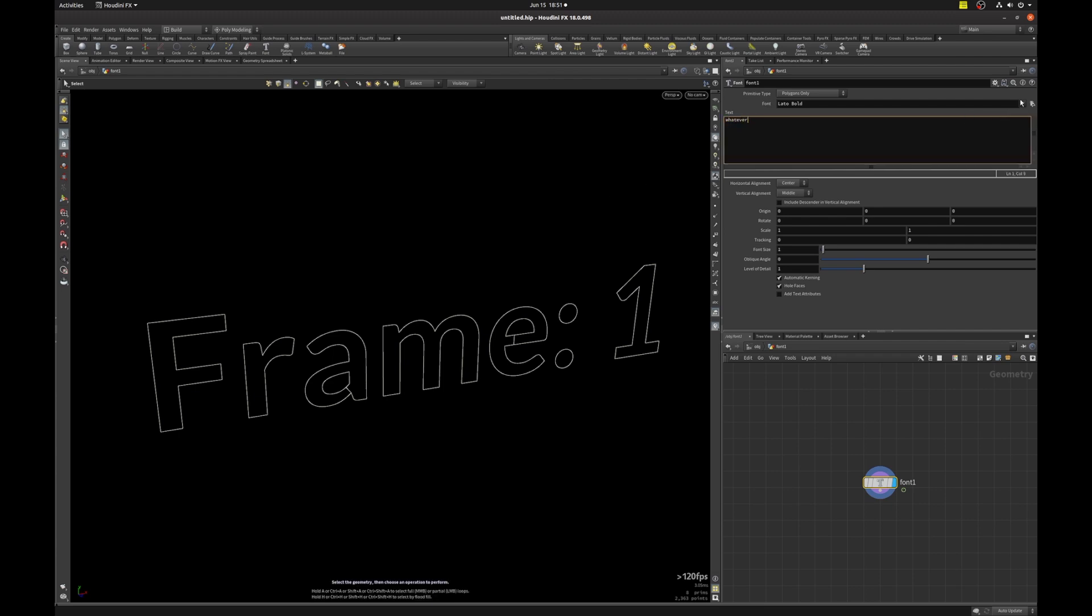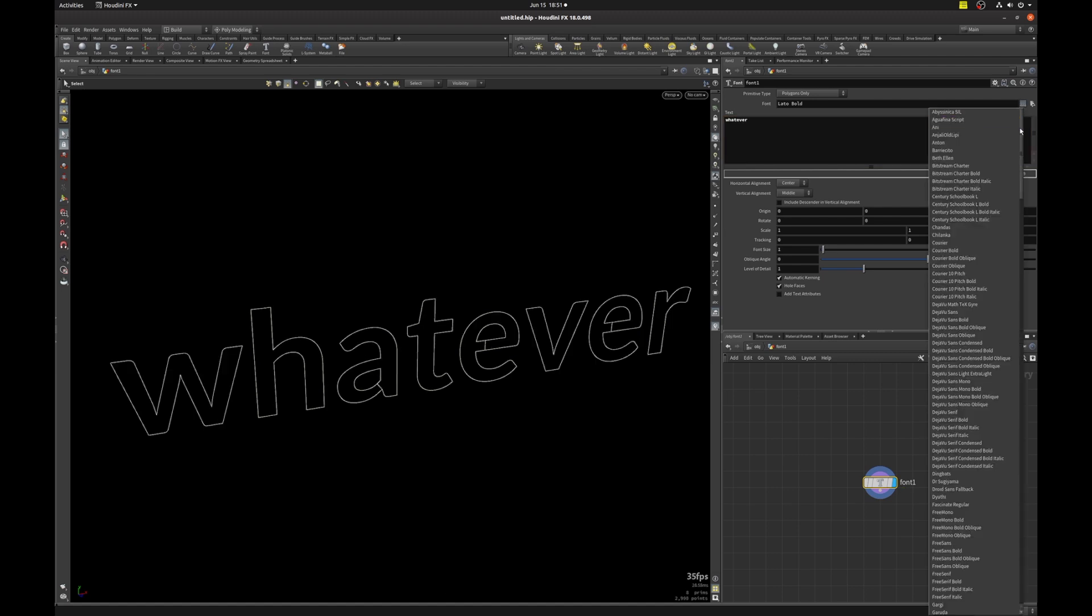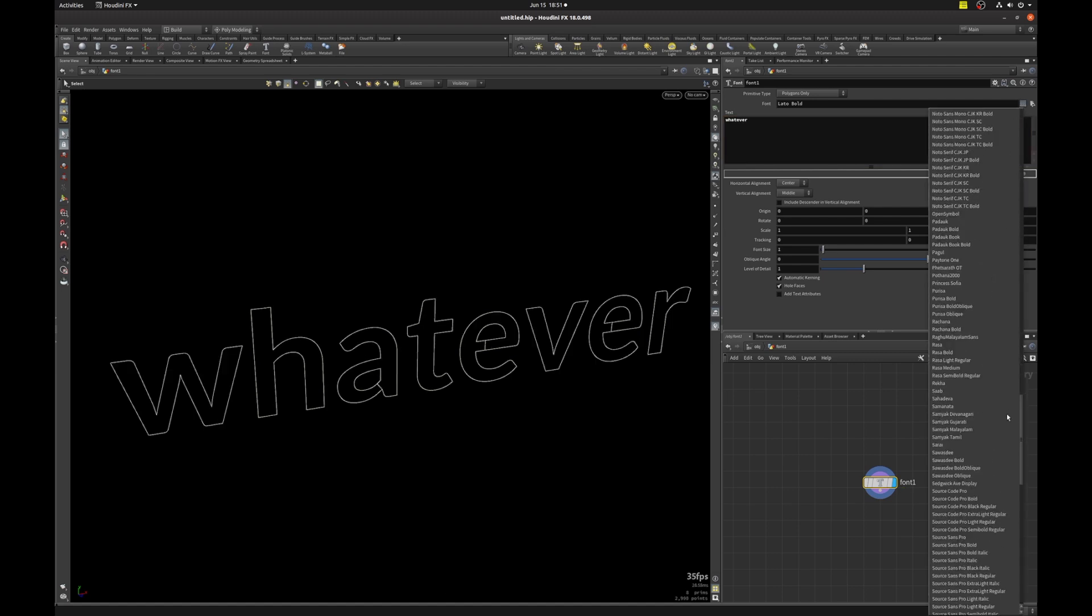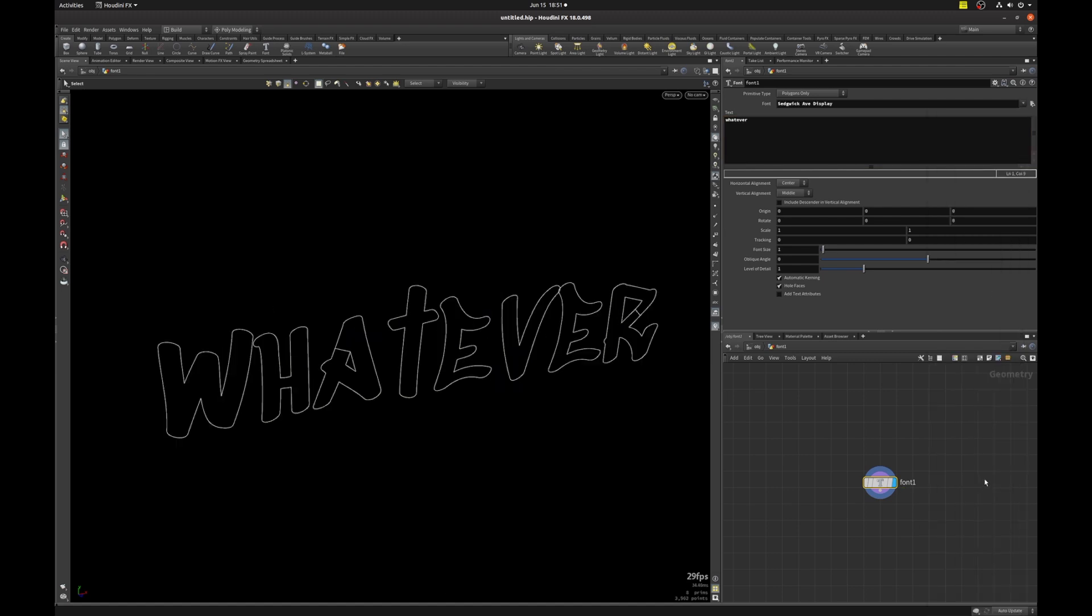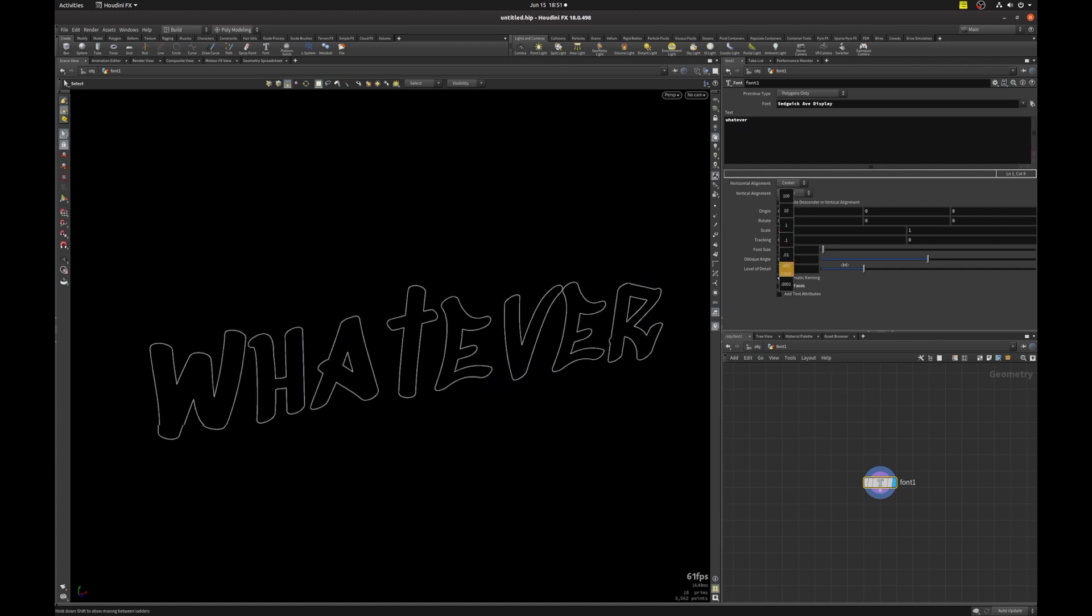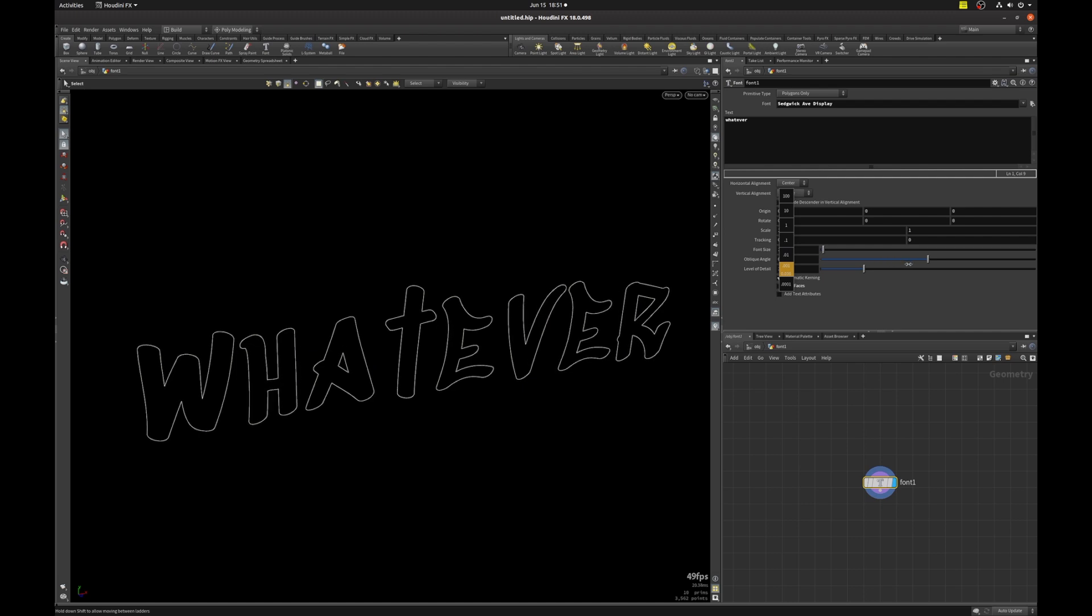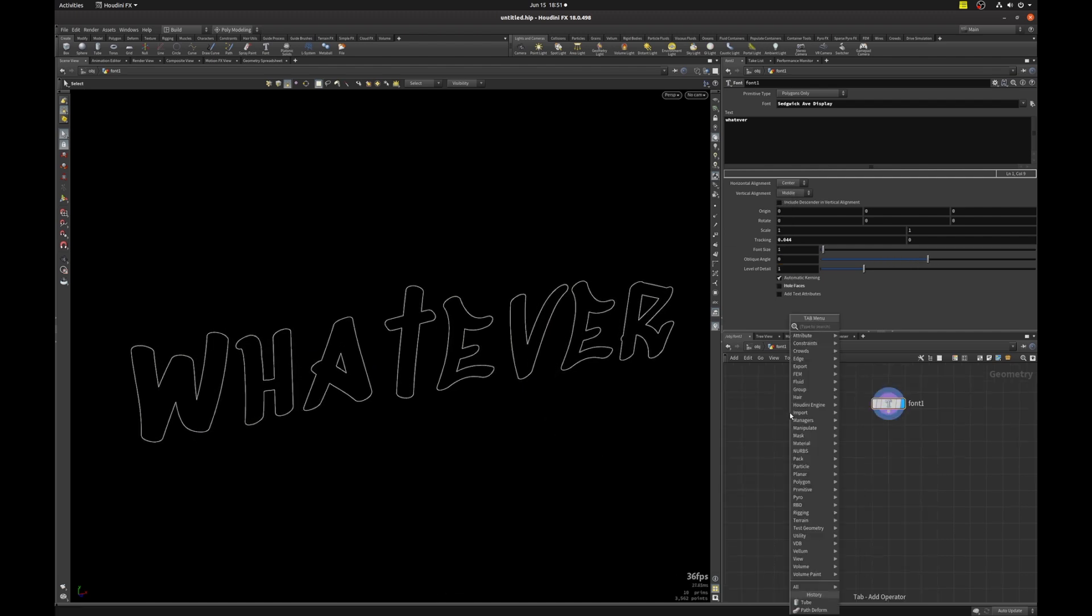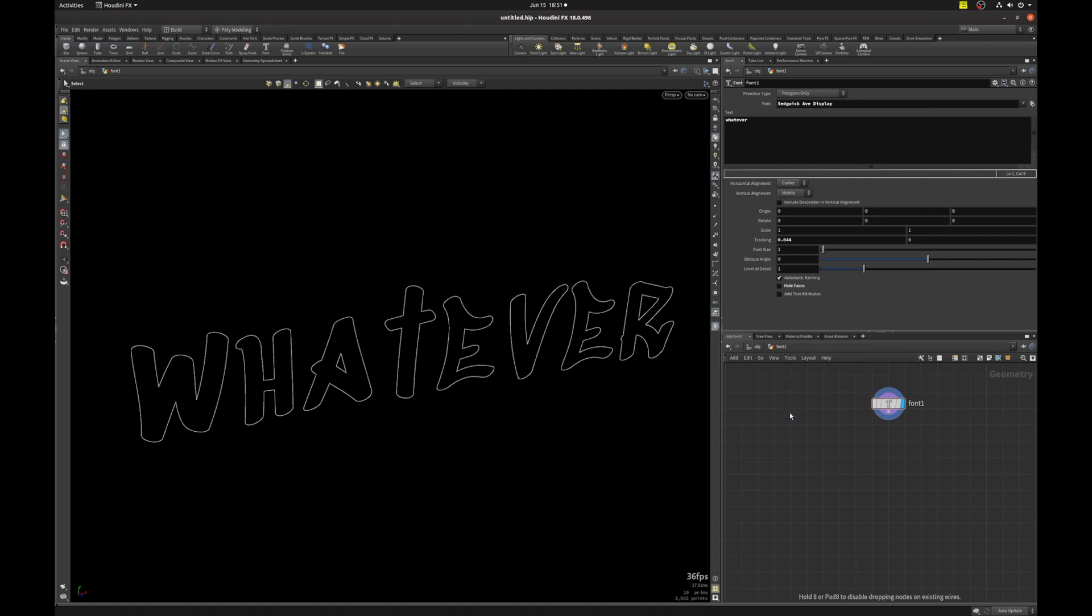We're also going to change the look of the font so it's looking a little bit more interesting. And we're going to disable whole faces and adjust the tracking a bit to give it a bit of space. And next, we're going to hit tab and put down a path deform.